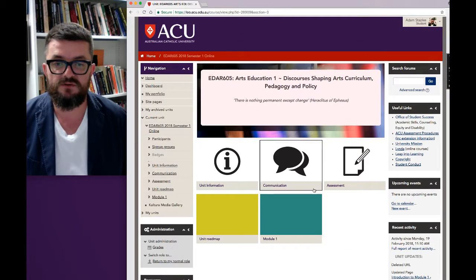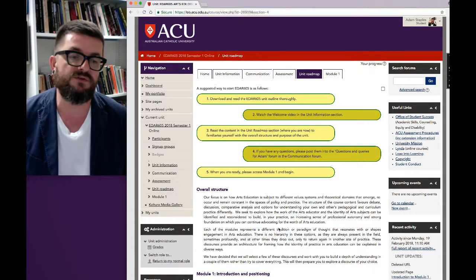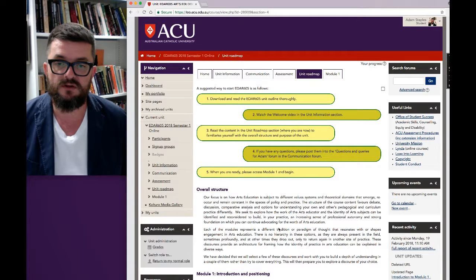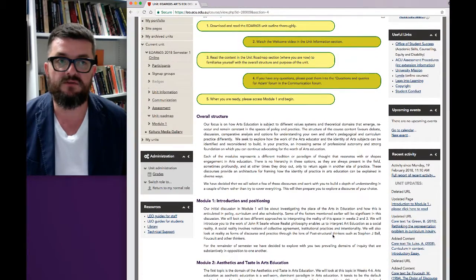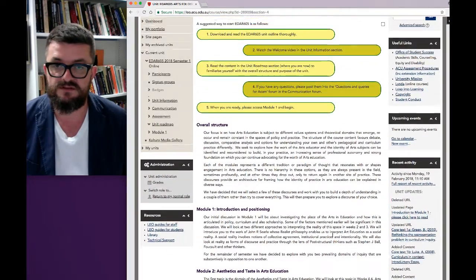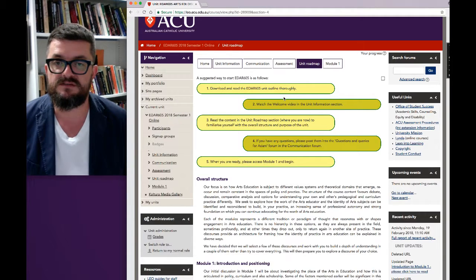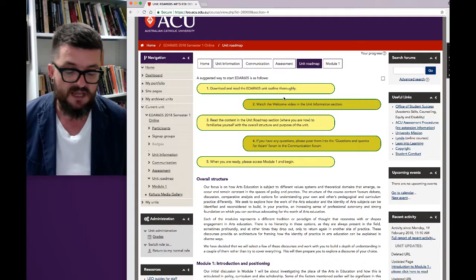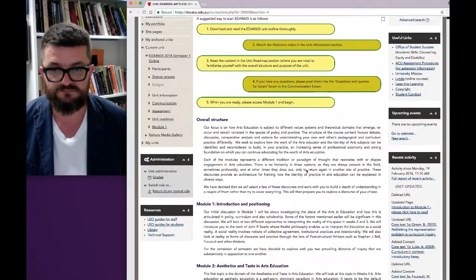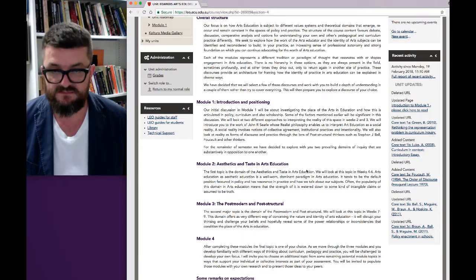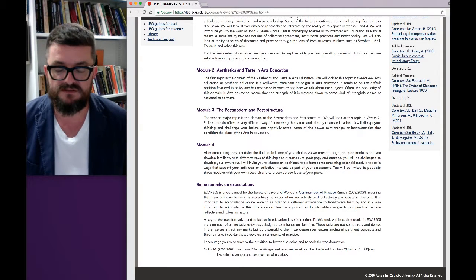The next section to look at is the unit roadmap, and this is where the format of the unit begins to take shape. It gives you a guide through what we're doing in the different modules. You can see at the top the colored bars, which are recommended ways of starting EDAR 605, and a similar format is used in the modules — that'll be how to start each week or each module. This section goes through modules 1, 2, 3 and 4, and I recommend you read them as it gives you a good overview.